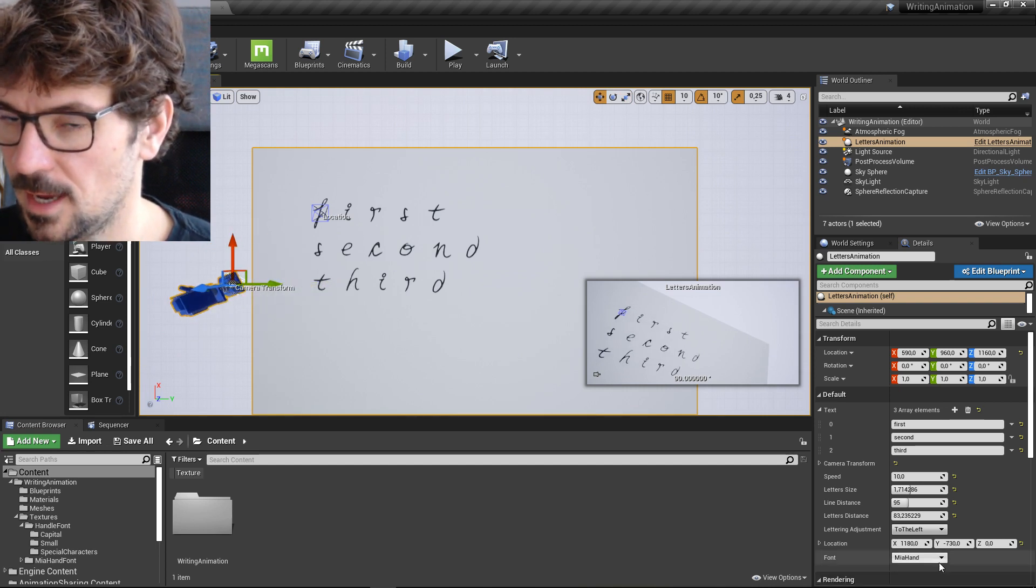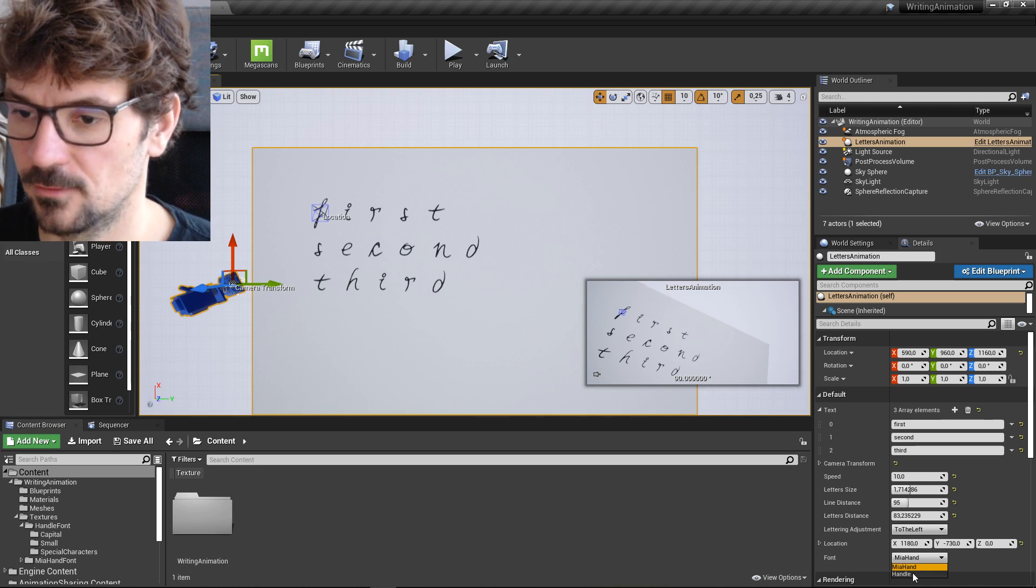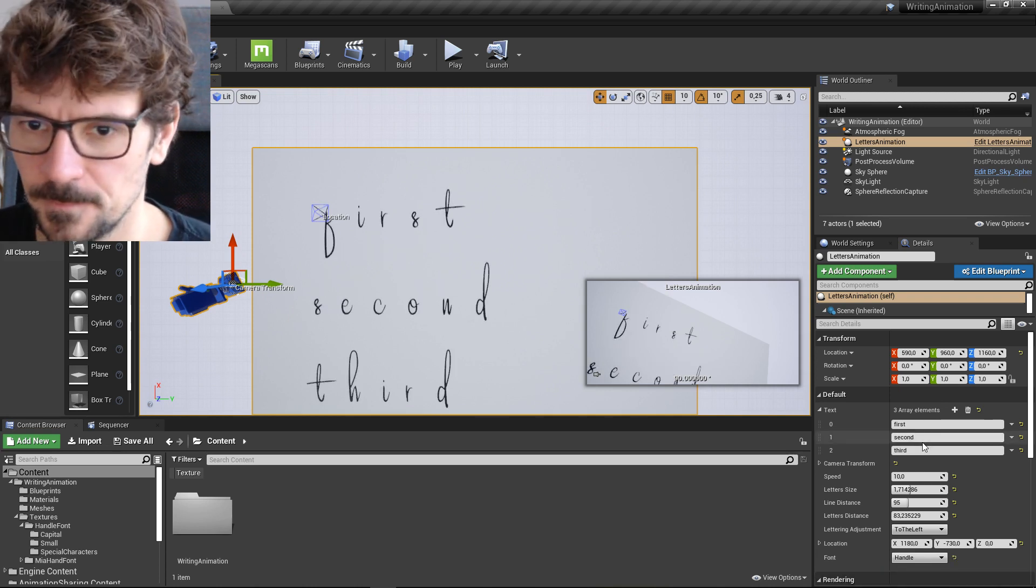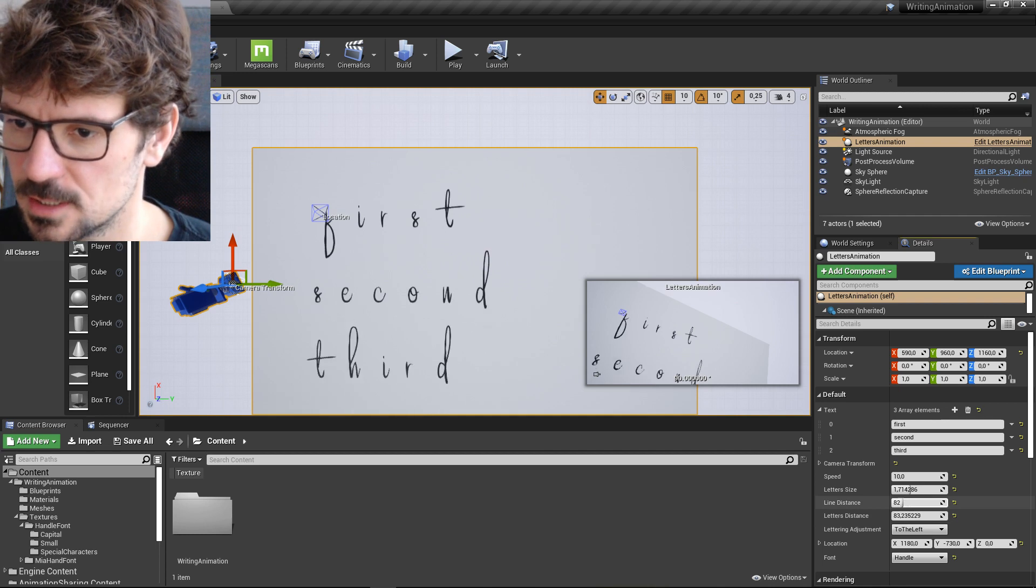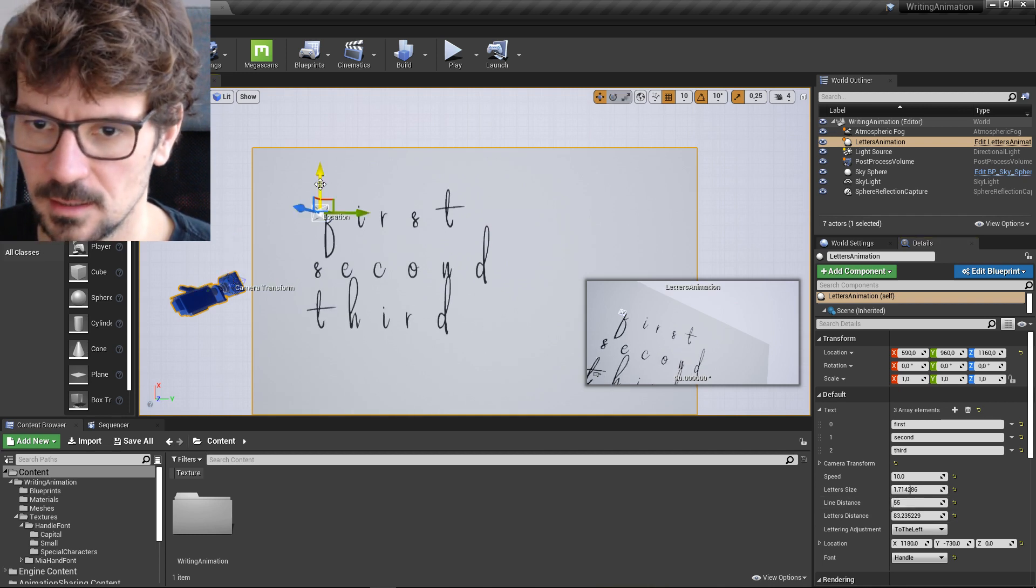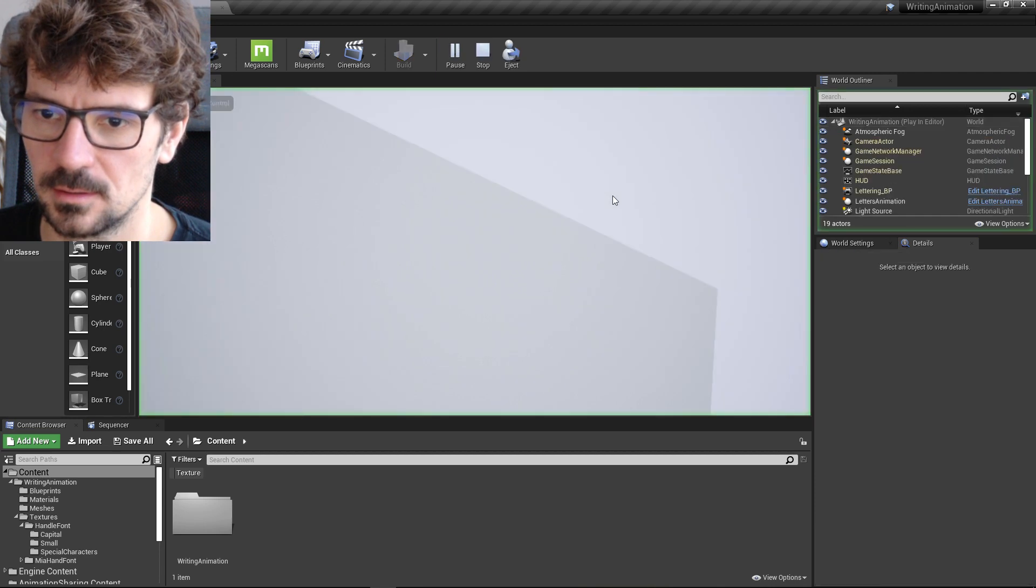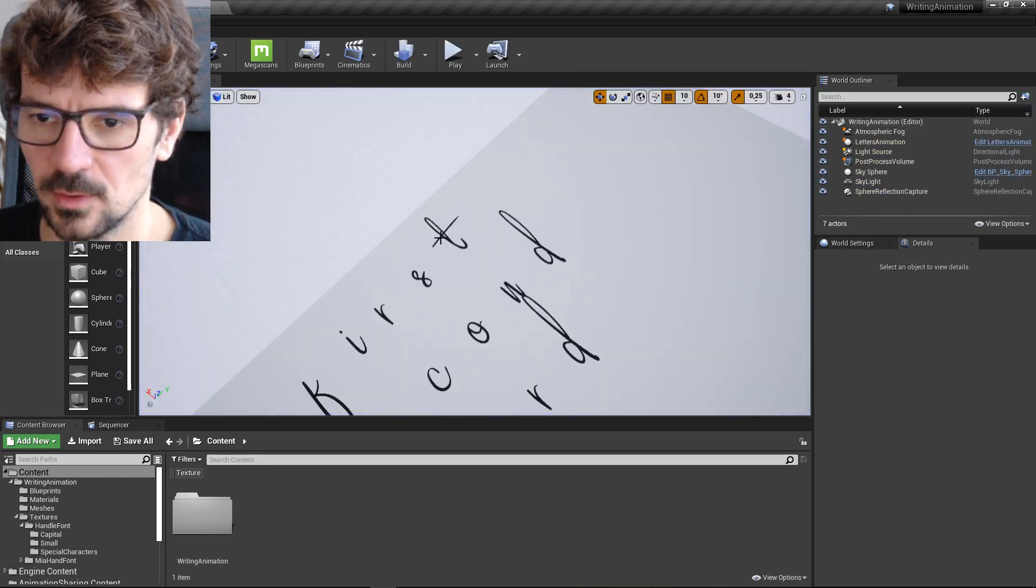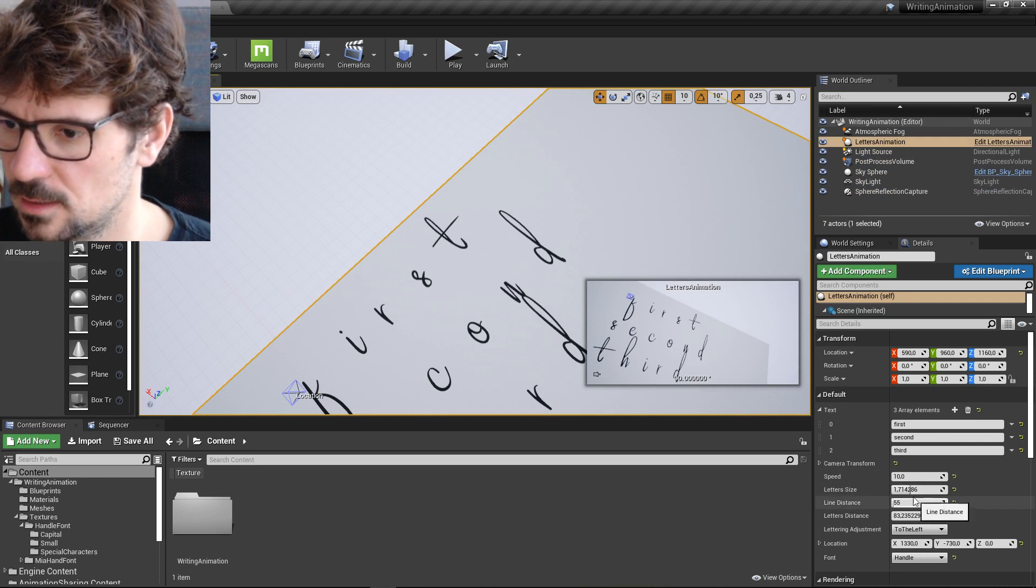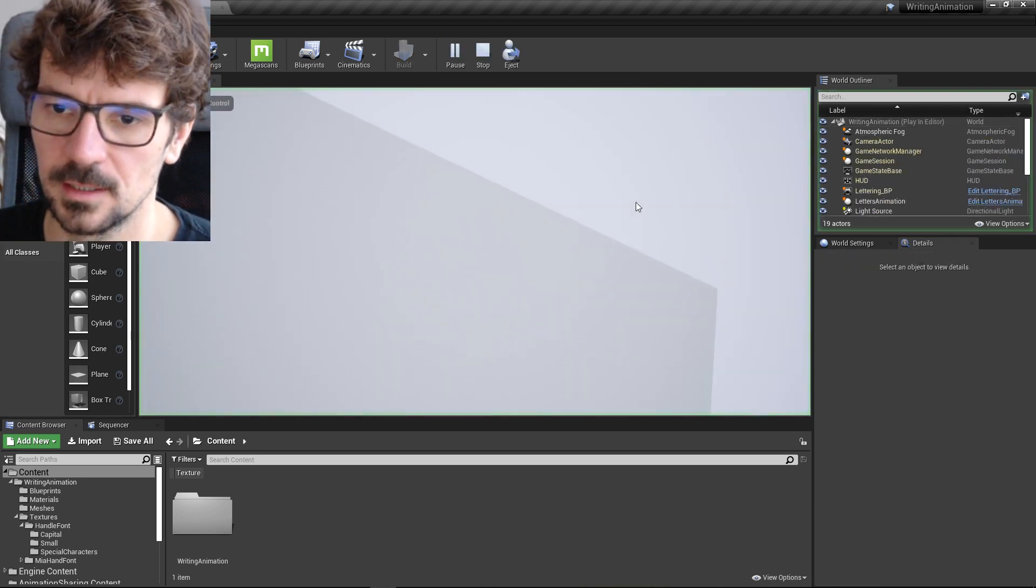And you can change the font. I have two fonts here, and let me just adjust it. Check this out. It is very fast. Let's make it slower. Let's make it five, half of it.